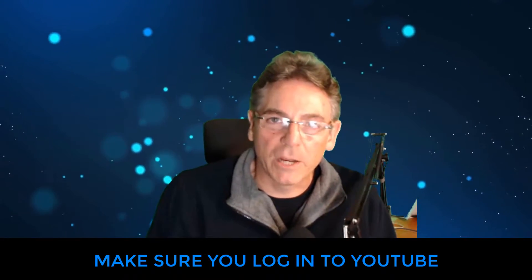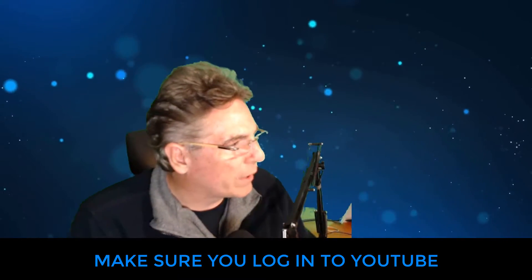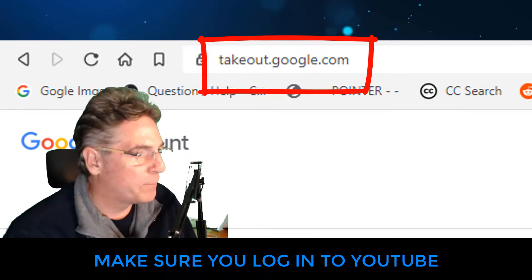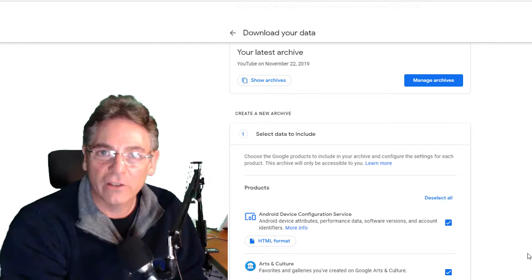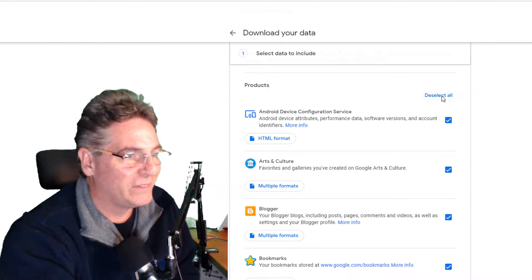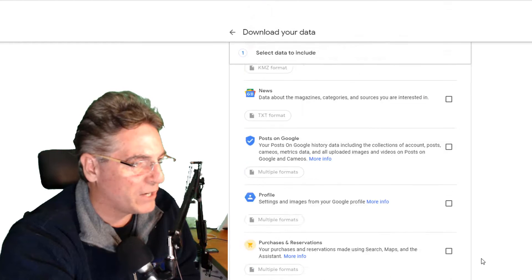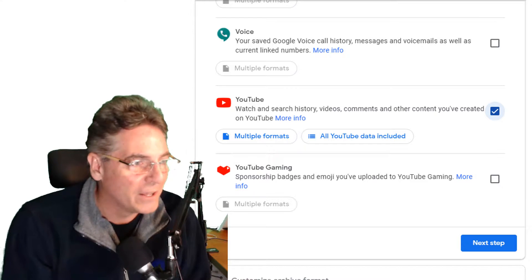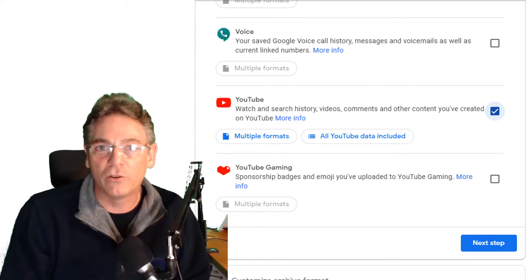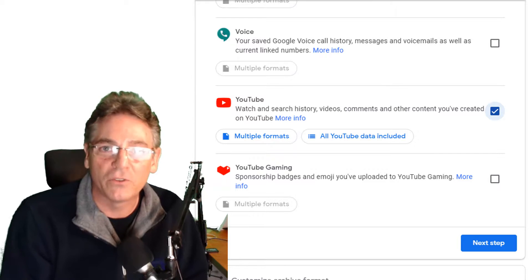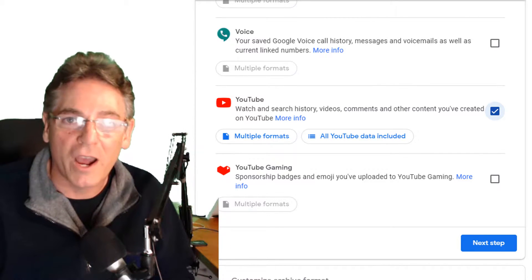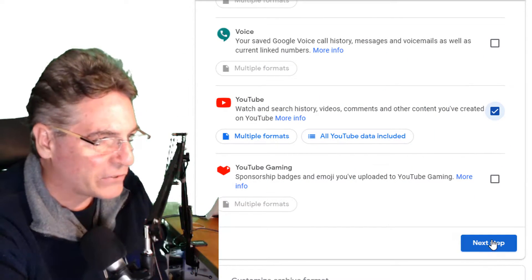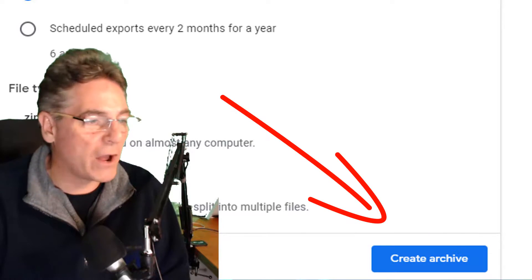The first step in backing up your YouTube channel is to go to the right website. The URL is takeout.google.com — one word — and upon arriving here you will see a section called 'Select data to include.' Make sure that you deselect all and scroll down to the bottom of this page and select YouTube. The reason I say this is you don't want to check off any of the other data, because this archive is gonna be big. If you've been around YouTube for a while and have a lot of live streams, and you've uploaded more than 50 videos, expect an archive that exceeds 50 gigabytes.